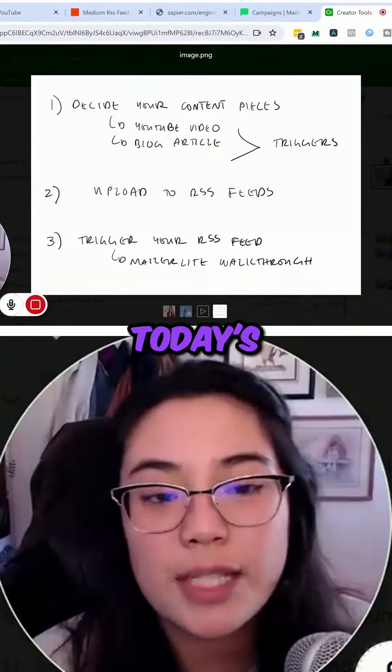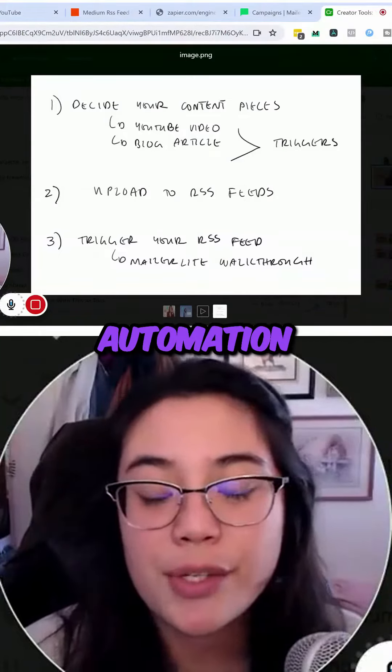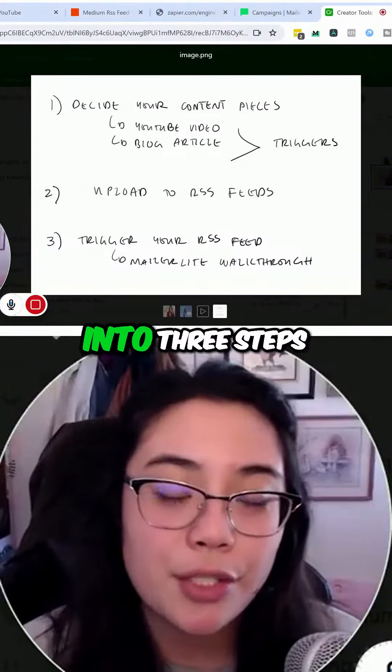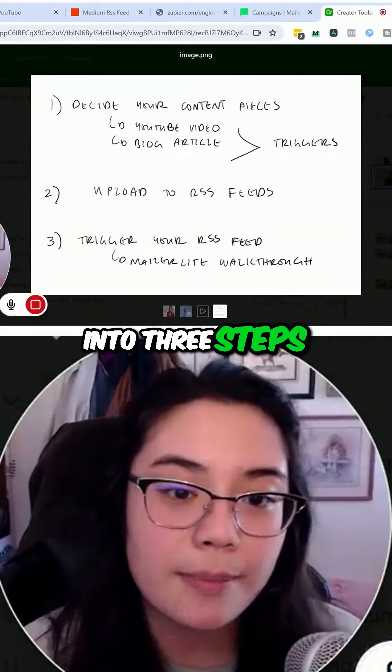Alright, so let's go ahead and get into today's automation. I really broke down this automation into three steps.